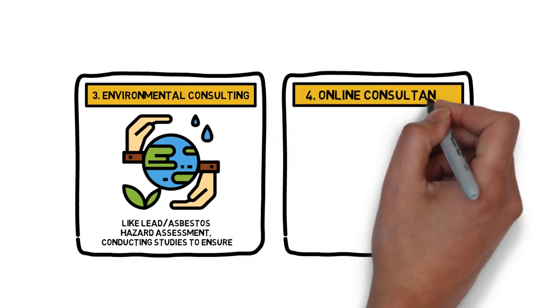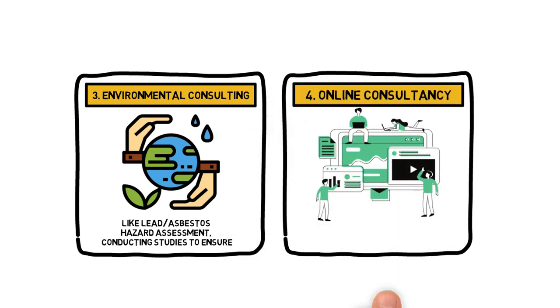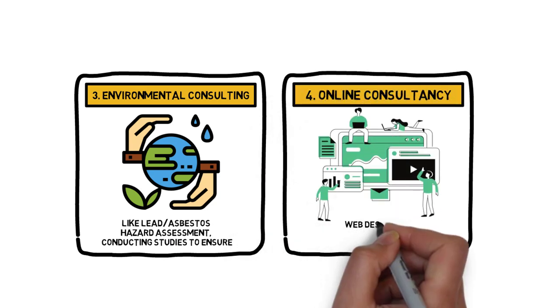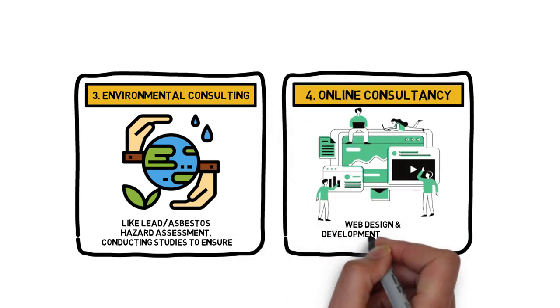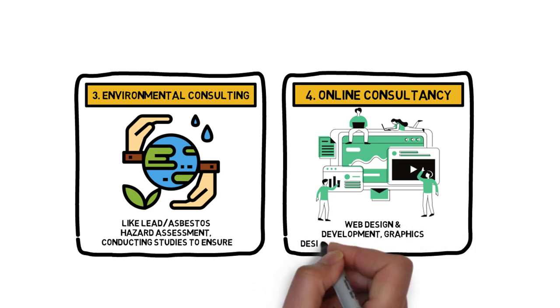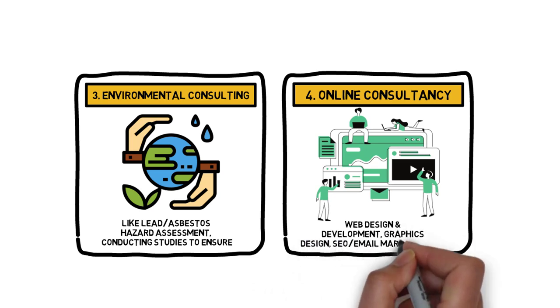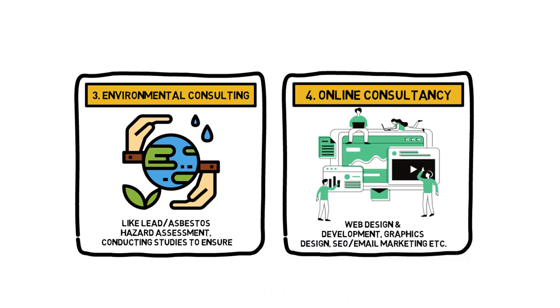Number 4: Online Consultancy Firm. You can start web design and development, graphics design, SEO, email marketing, etc.